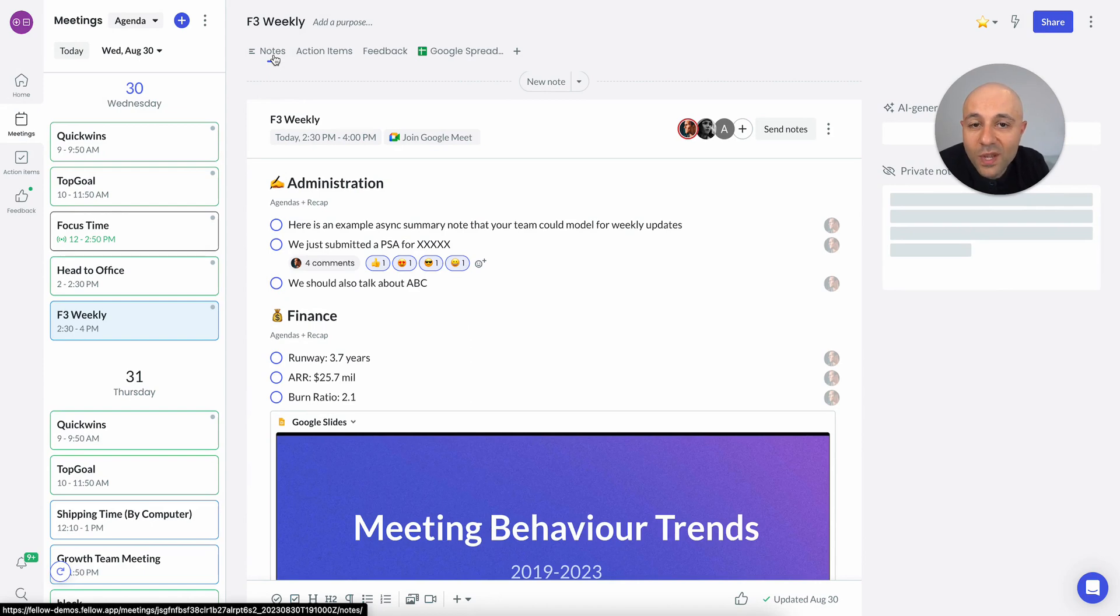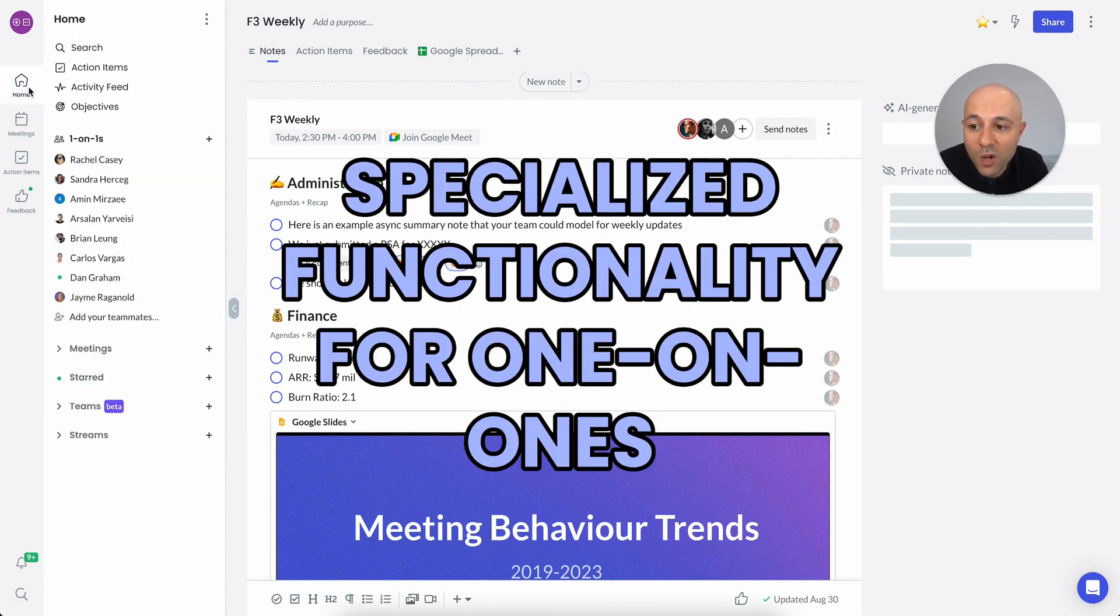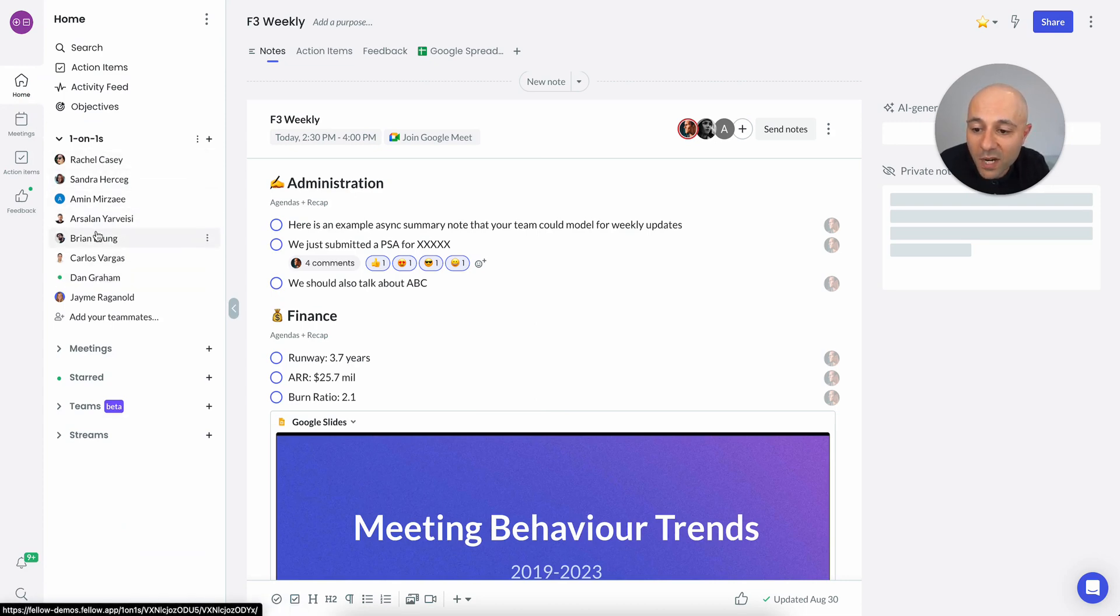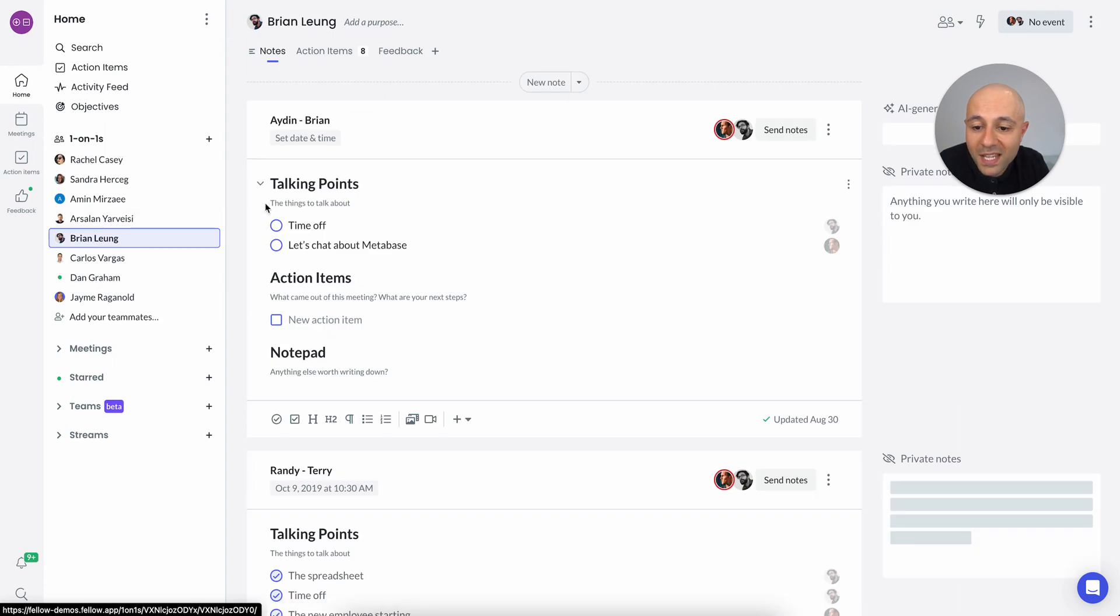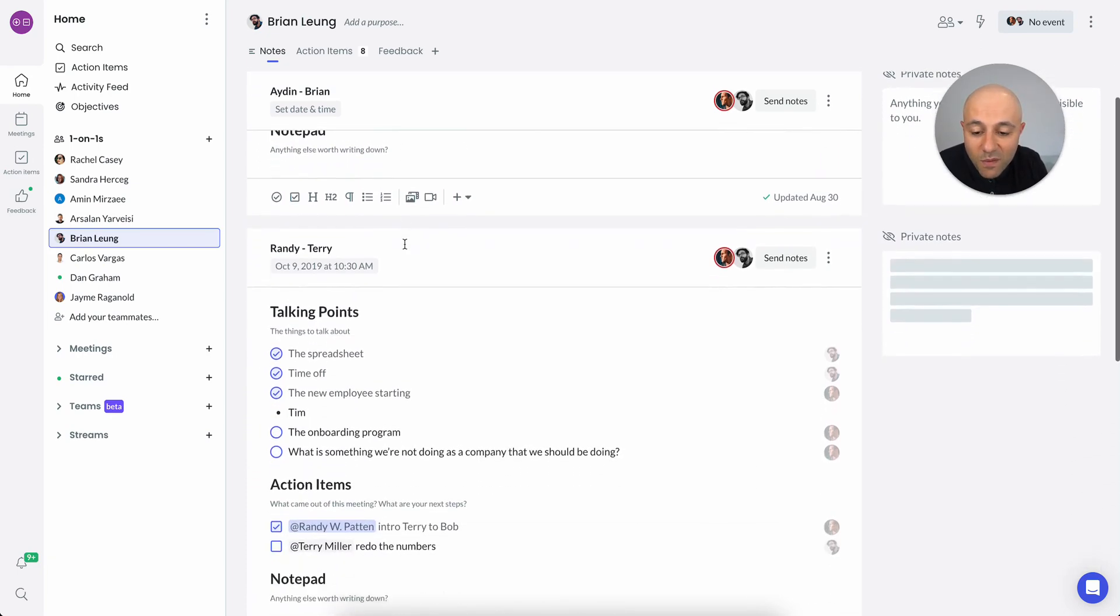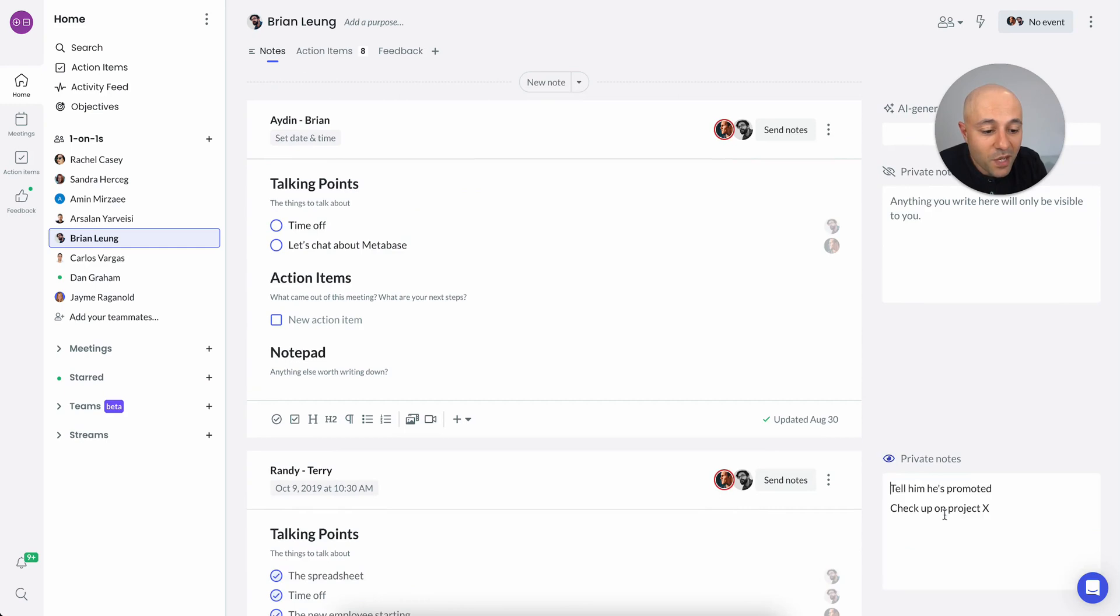So another thing I want to quickly show you is one-on-one meetings. So Fellow has specialized functionality for one-on-ones. If I go to my home tab here, you'll see that I have all of my direct reports. Go to Brian here, and I can see the information that we have for our one-on-one. I can see that he wants to talk about time off, I want to talk about Metabase. I can see what we've talked about before, private notes that I've left before, and everything is set in this one place. Again,